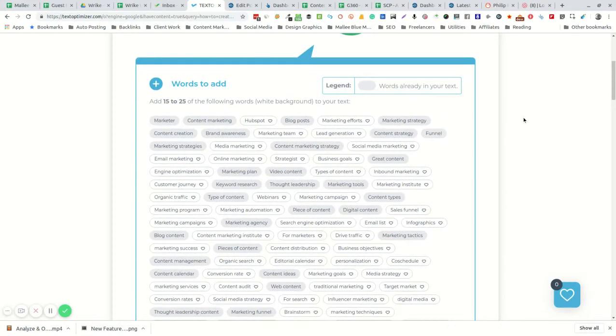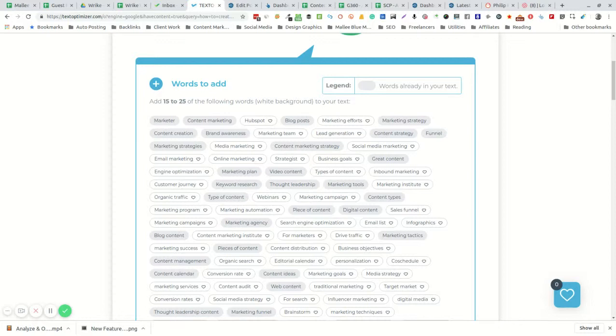It's going to bring back an overall score on how well optimized your content is, and then it's going to offer you relevant and related keywords or phrases that you could consider placing into your text.